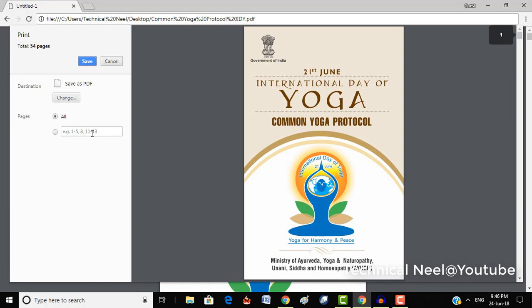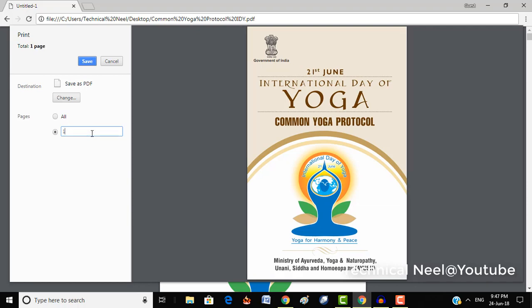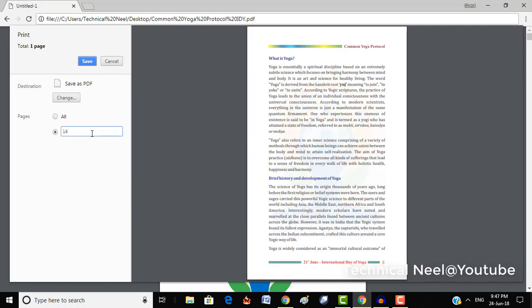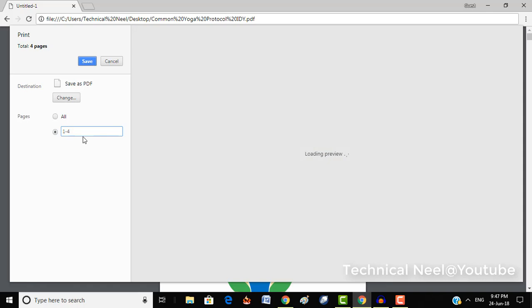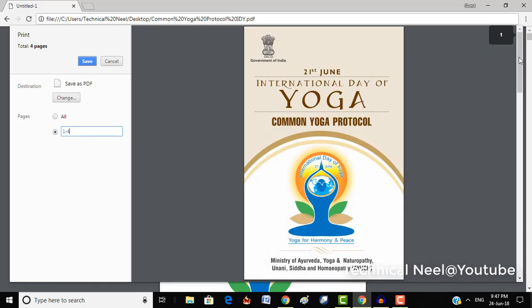Now enter the range of pages that you want to create as a new document. For example, let's say you have a 10-page PDF file, but I have 54 pages and I want pages 1 to 4 as a PDF file.